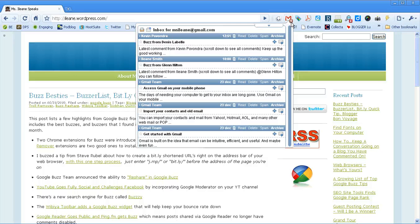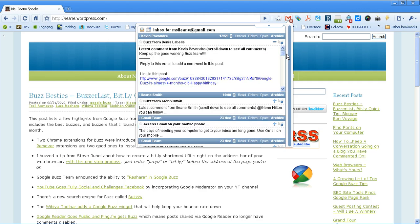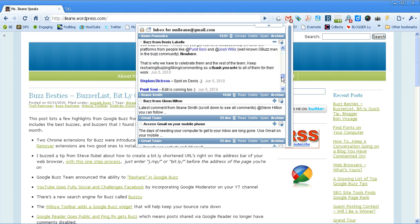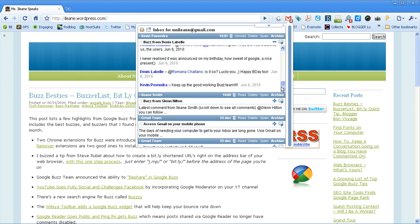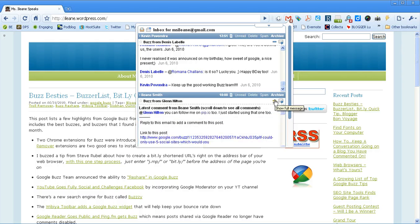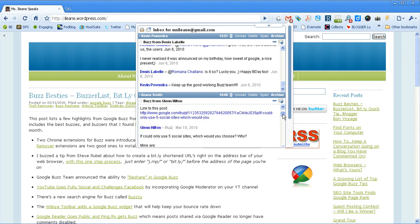I never have to open up Gmail if I don't want to. I can just hit that plus sign, go down and read the last few comments that were posted on this Buzz. Same here.